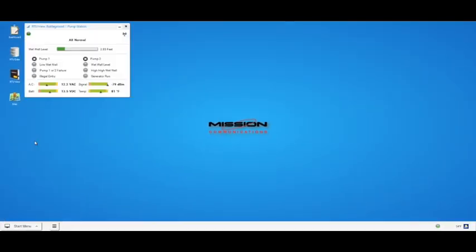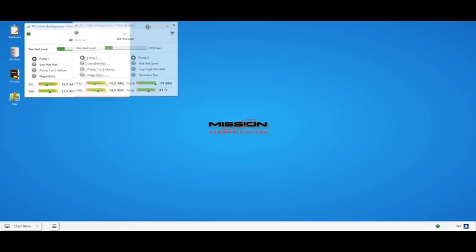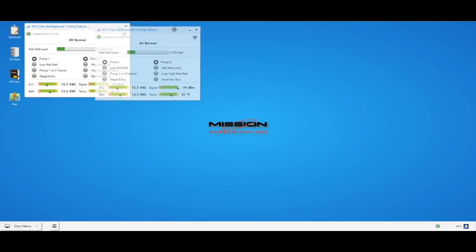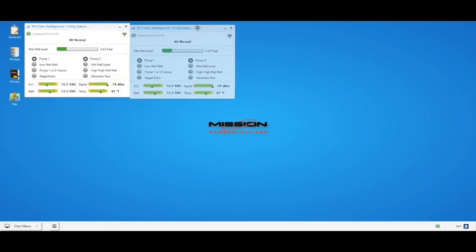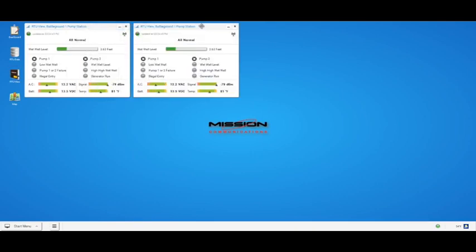Just like your Windows desktop, you can have as many windows open as you want. Perhaps you would like to see the RTU information for a second location simultaneously. The window opens to the first RTU on your site, but you can change it to another RTU easily.